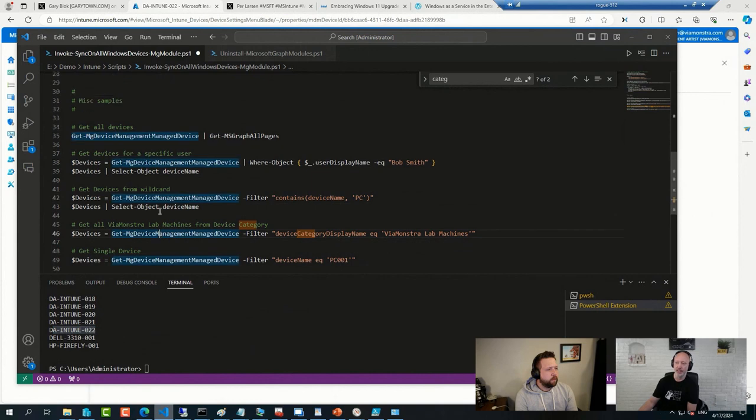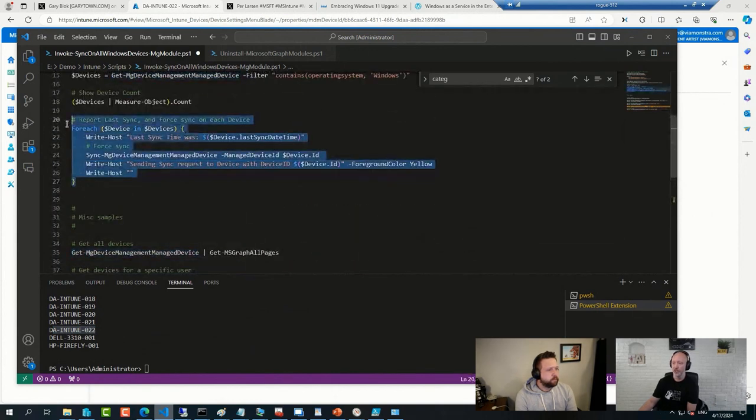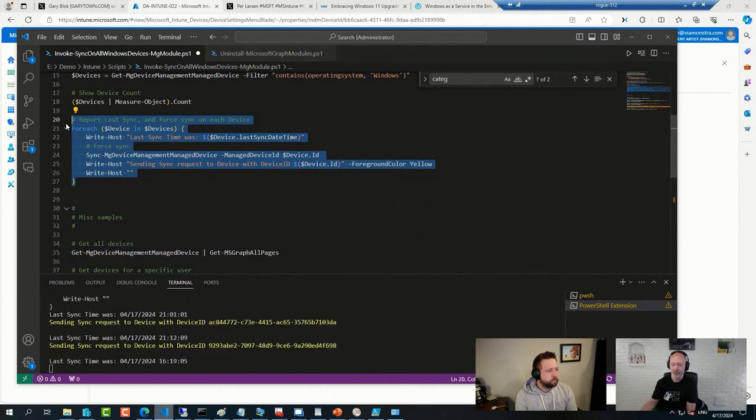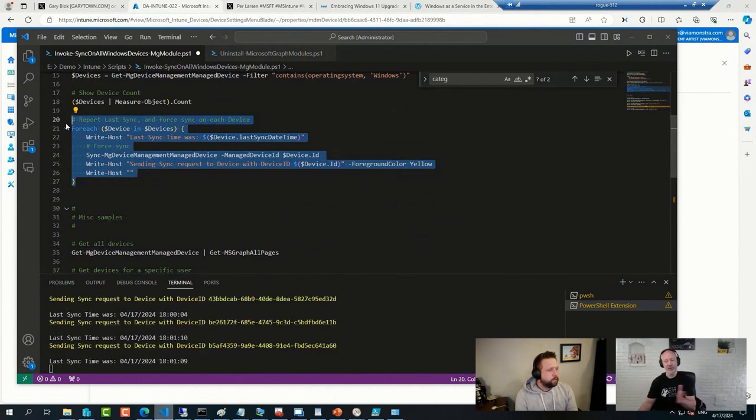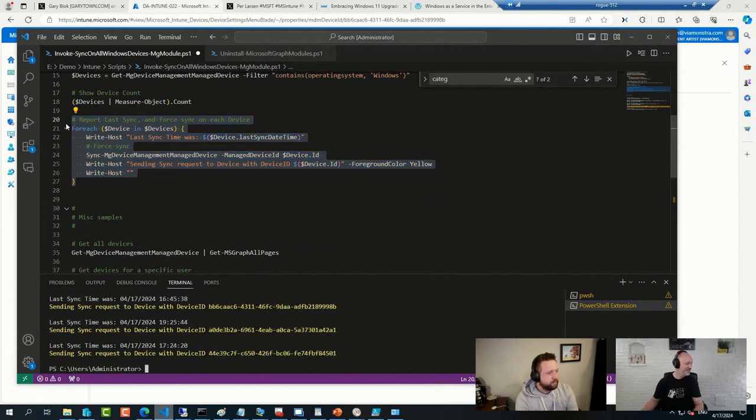So, and then I can do whatever I need to do to, in this case, force a sync on all of them at once. And I'm not sure how many of you would have clicked through the user experience in the console, but this is fast.